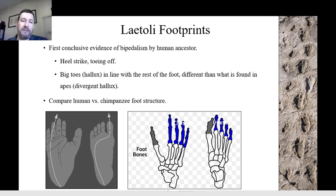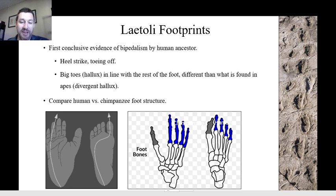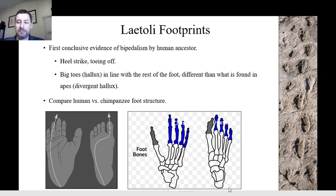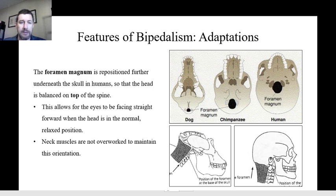Reviewing the evidence: there's the heel strike, toeing off, and also their big toe is in line with the rest of the foot — which is a characteristic of the human foot and is different from the chimpanzee foot. Here is a chimpanzee foot and here's our foot — you can see that the chimpanzee's big toe sticks out way more. And here's the skeletal structure of the same comparison: chimpanzee and human.